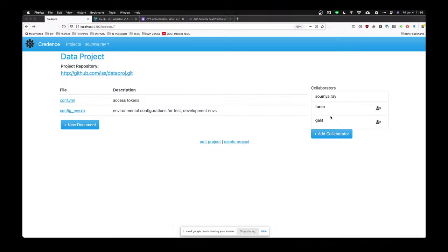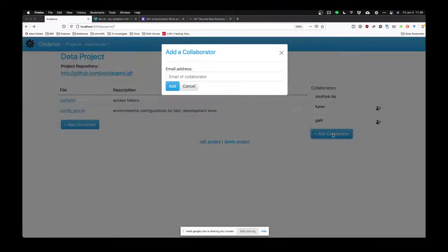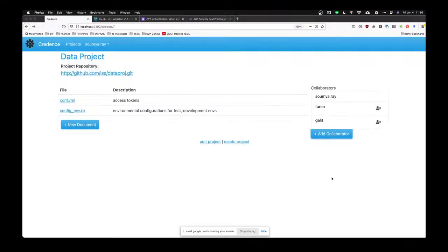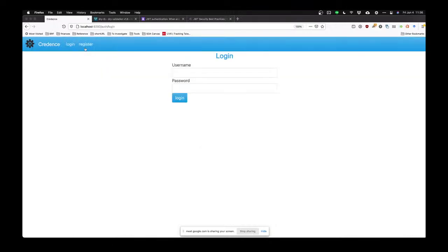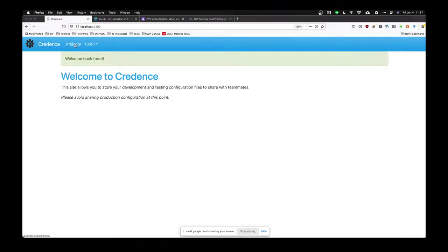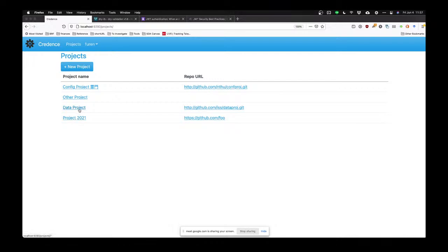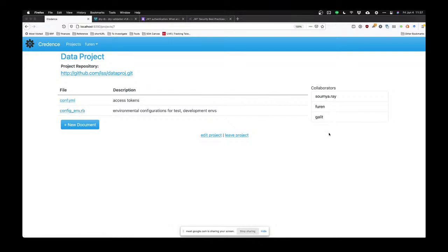I've also got a list of collaborators on the side. I can add collaborators by adding their email — this will add the collaborator if I'm allowed to add them. I can also delete these collaborators. Now, what if I was Furan and not Somya? Let's log out and log back in as Furan. When Furan goes to look at the projects, Furan has a list of projects and is also on data project because Furan is a collaborator.